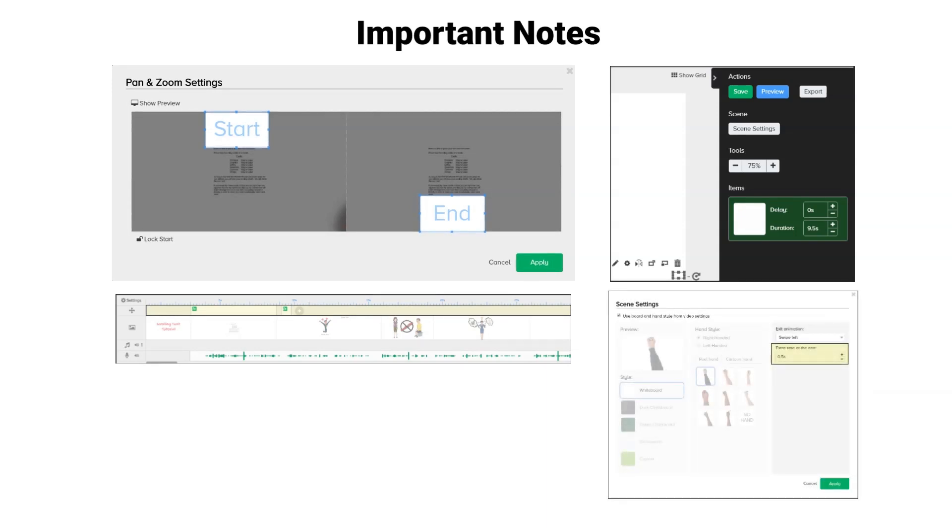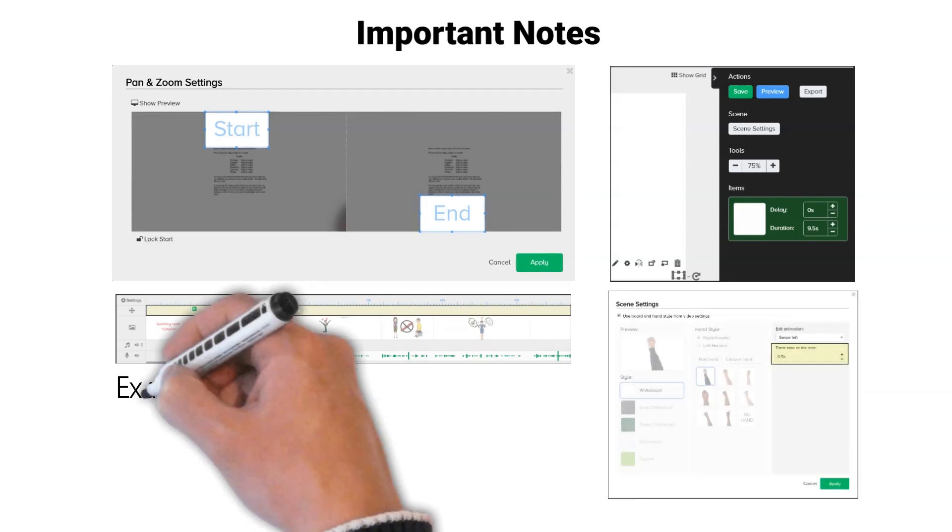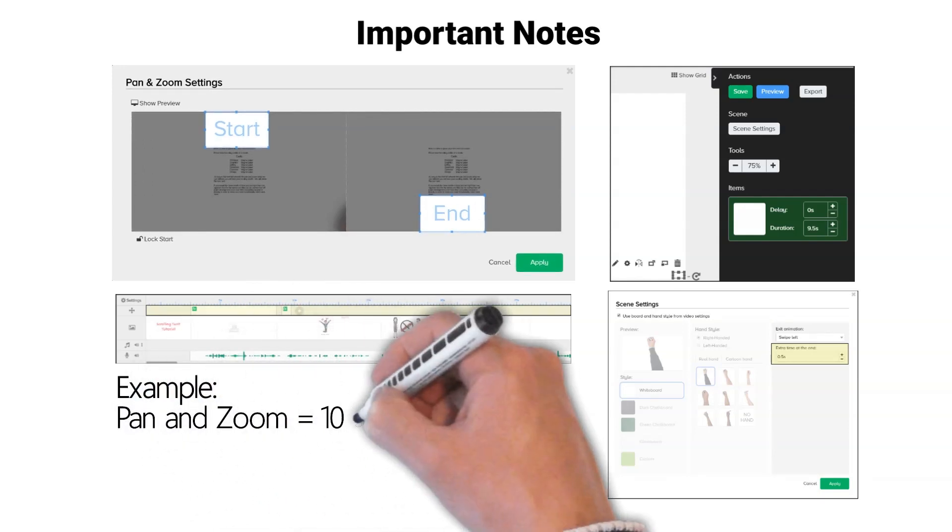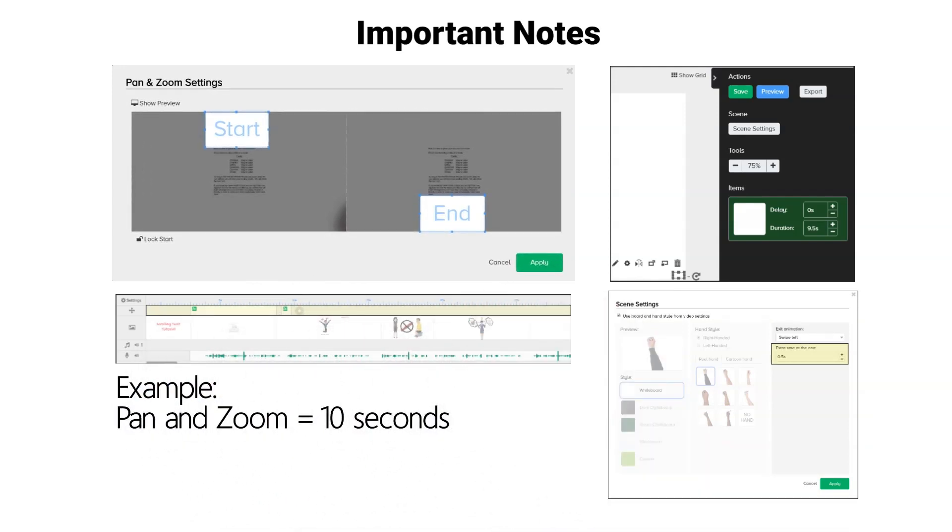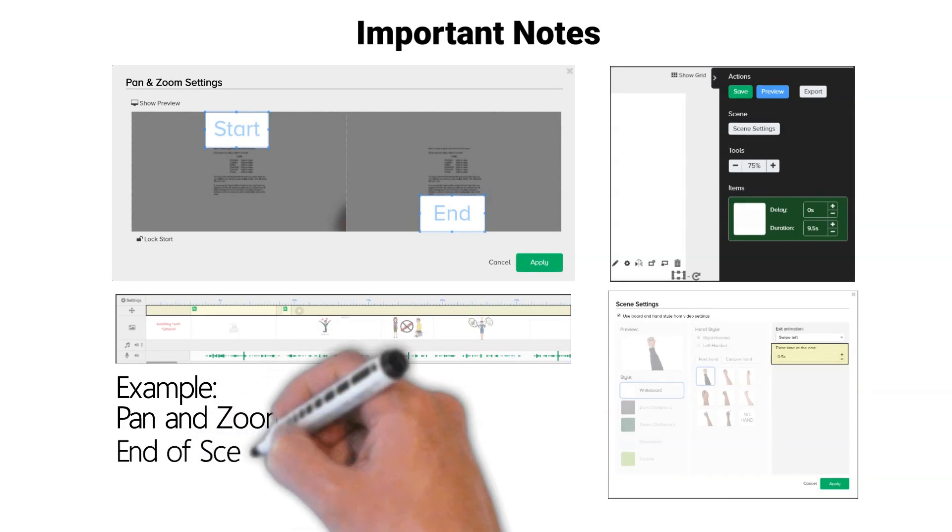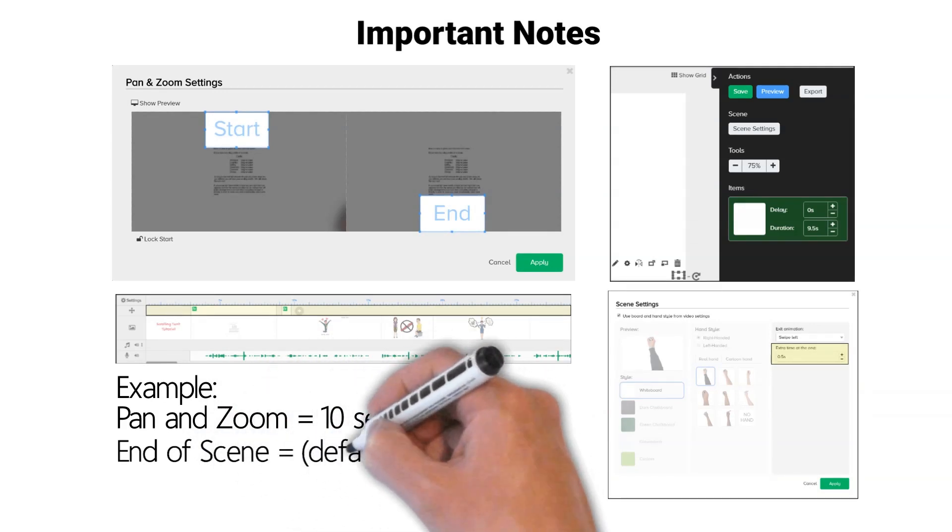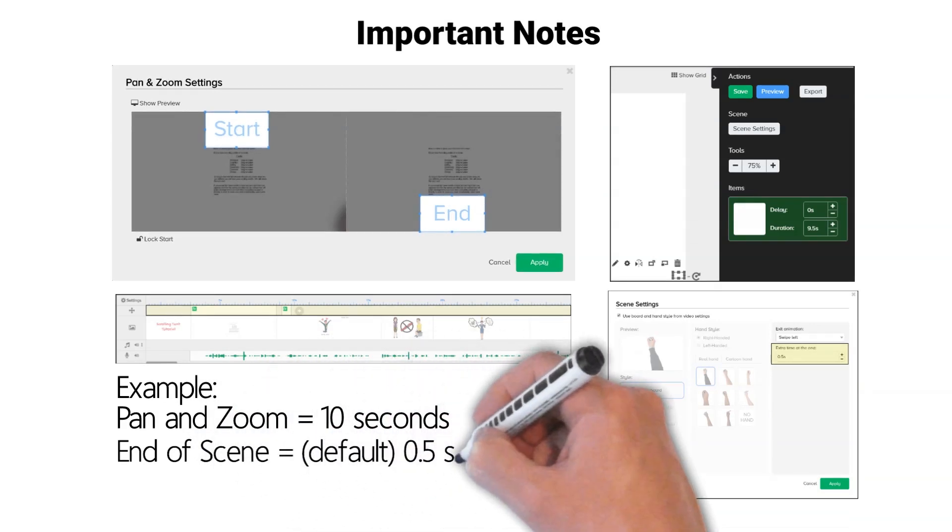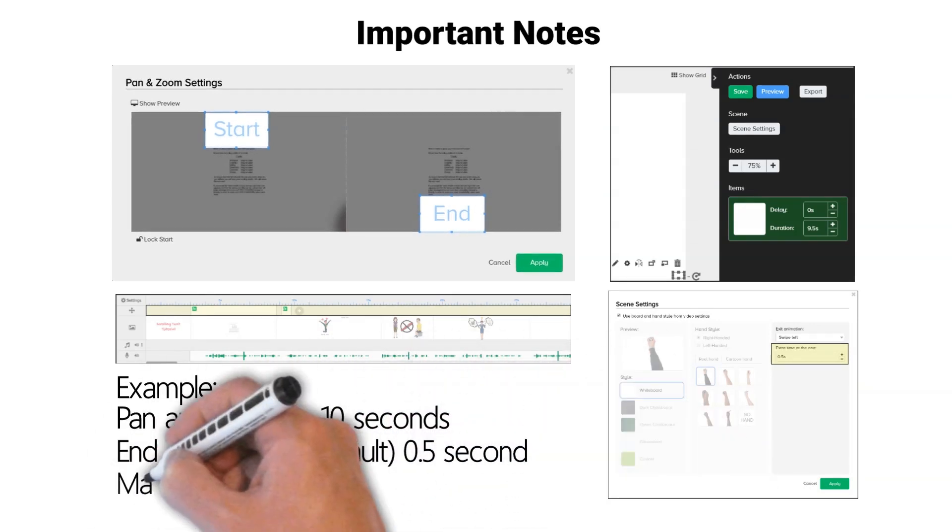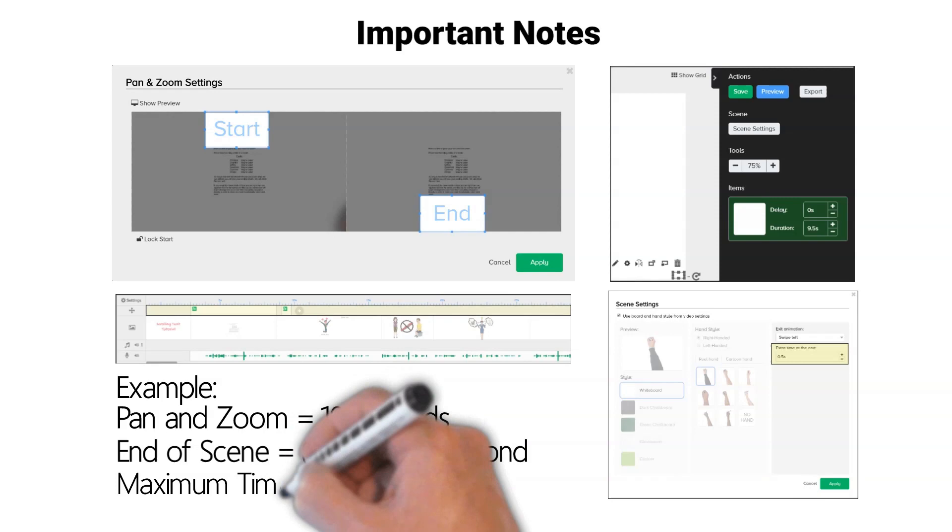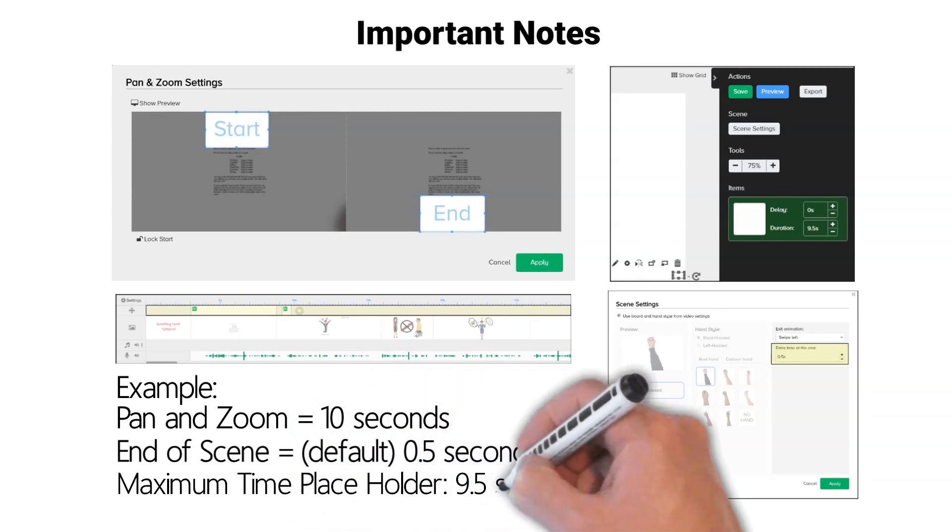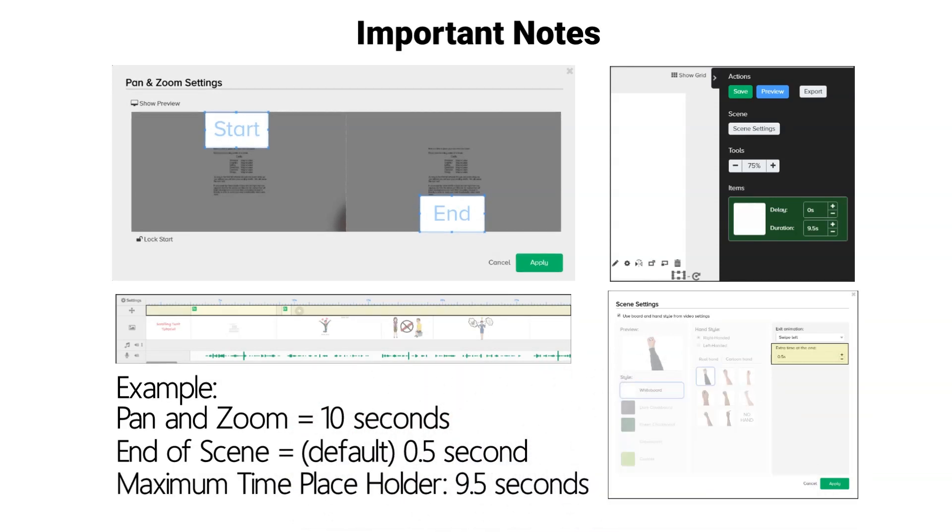If my pan and zoom time is set to 10 seconds and the extra time at the end in the scene settings is set to the default of one half second, then the maximum time necessary in my snippet image holder is 9.5 seconds.